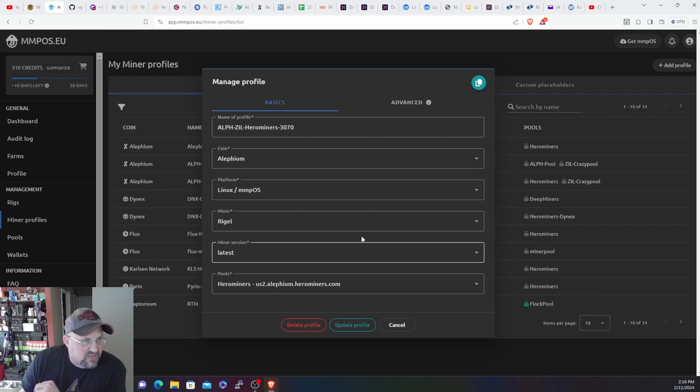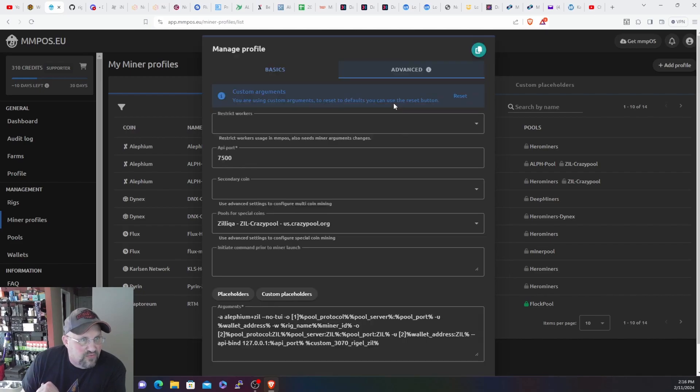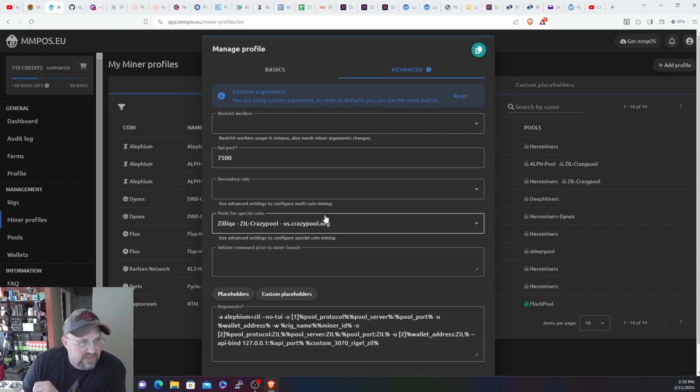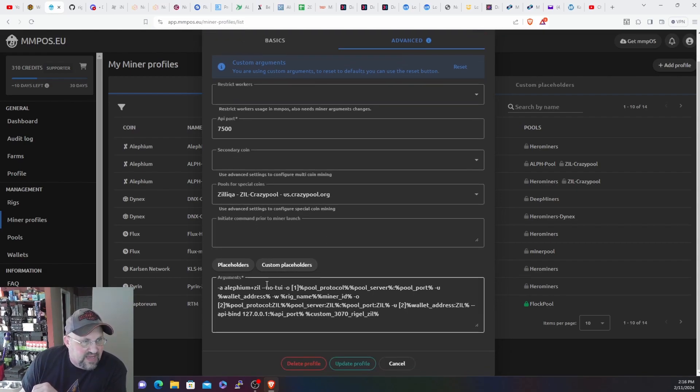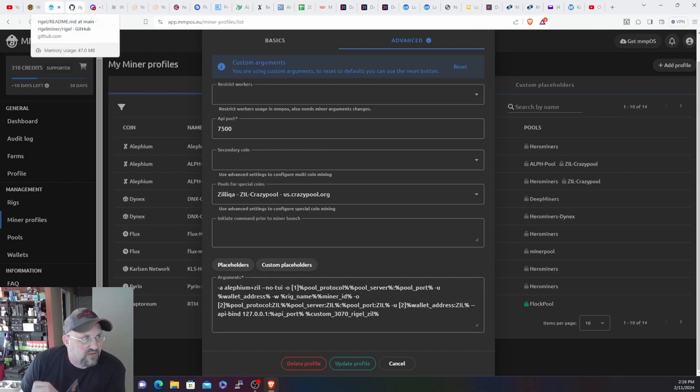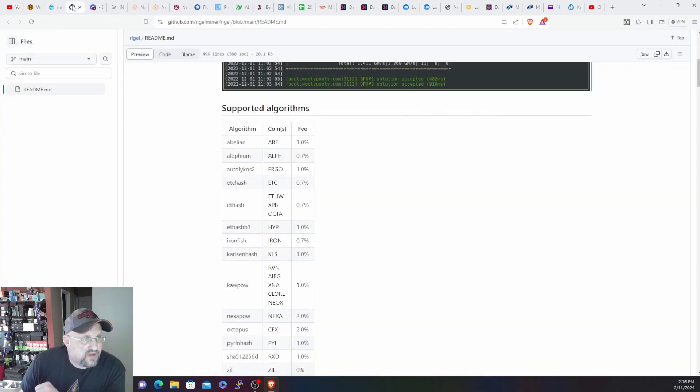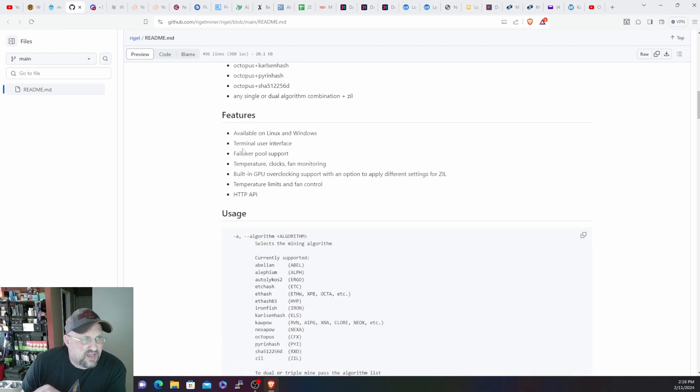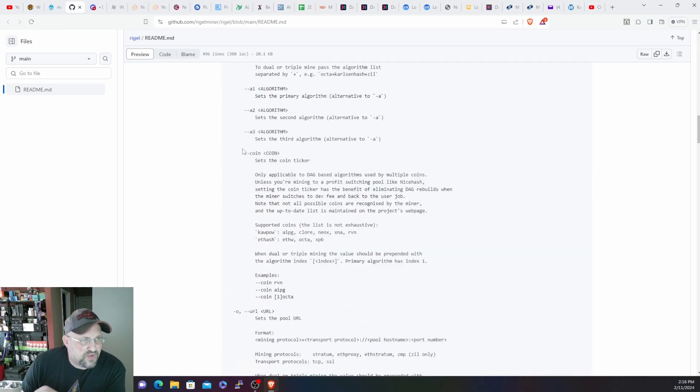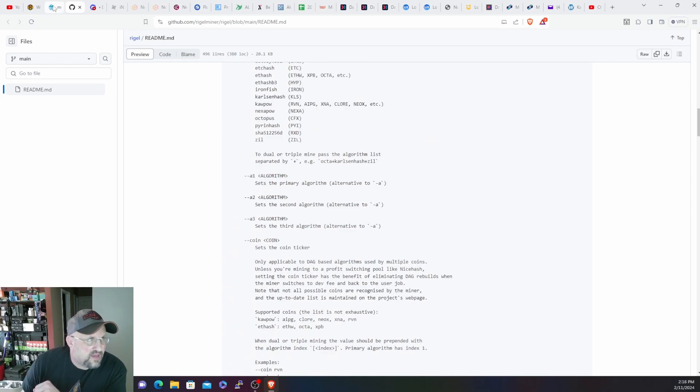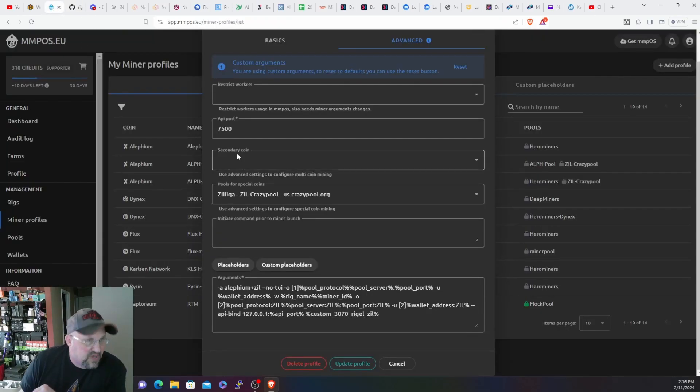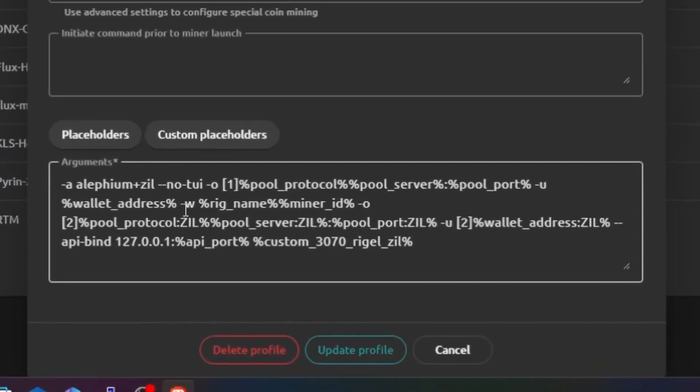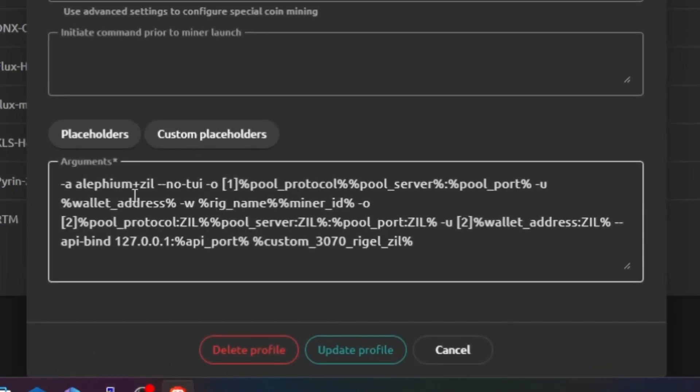Let's go into this miner profile because this is the one I'm using. Go over to Advanced. Pool for special coins is going to be Zilliqa, so that's where you have your Zil pool set up. And then down here is all your commands. These are the commands that you can find in the Rigel docs, which I will leave a link to this down below. But this will have all the commands and stuff for Rigel miner.